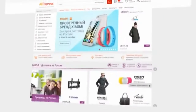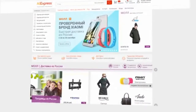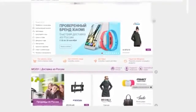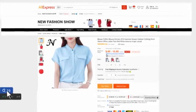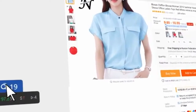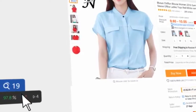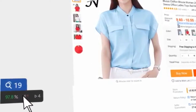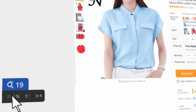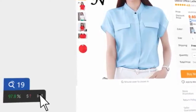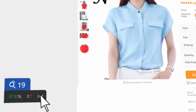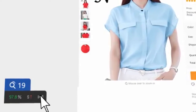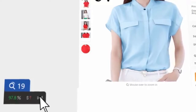Go to AliExpress and open the product page you are interested in. All clear at a glance — the same products, dynamics of prices, seller's trust rating, and the collected reviews from ETAO and YouTube.